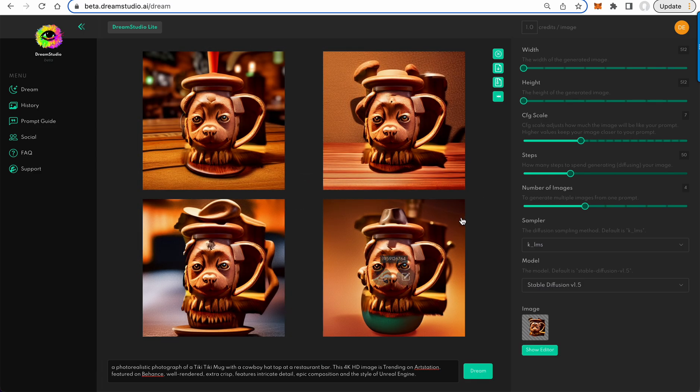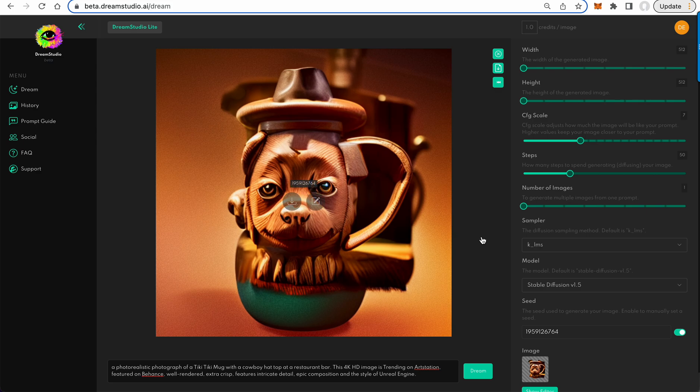So yeah, there we are. It's modified the mug a little bit. So as you can see it threw the cowboy hat on.